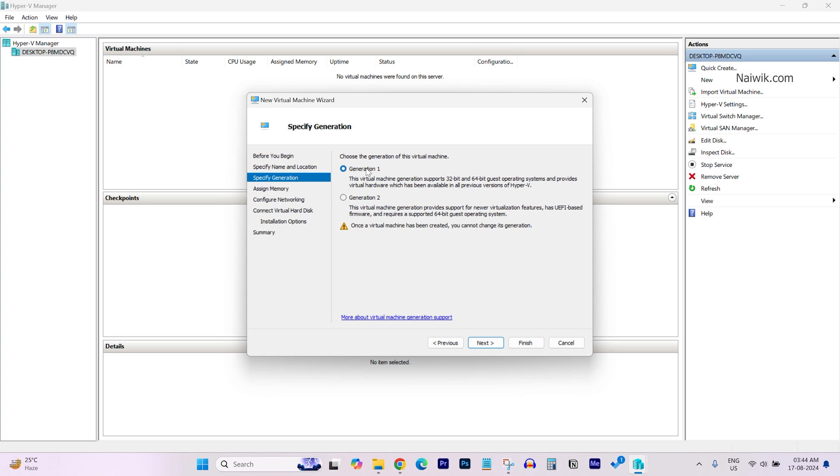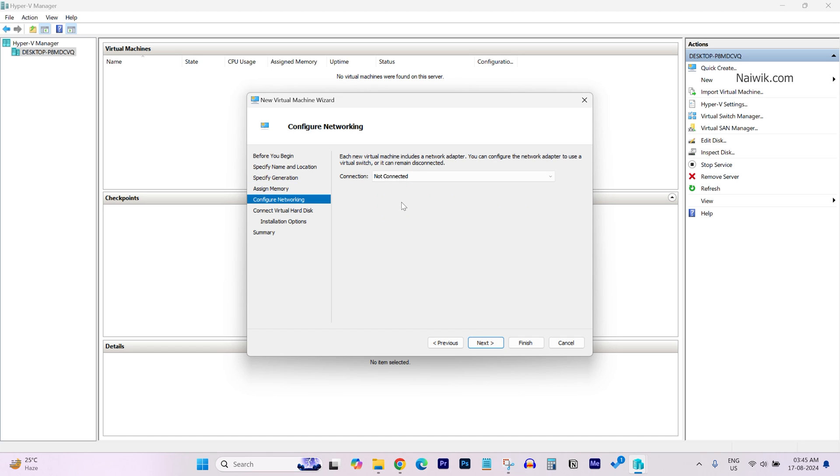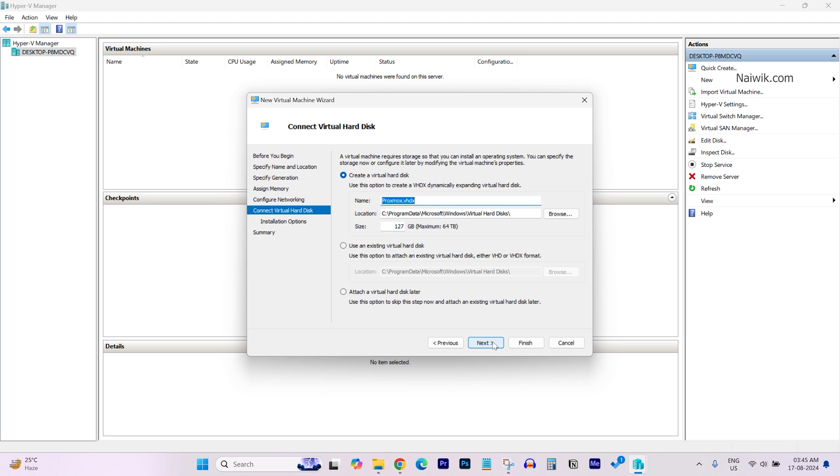Specify the generation. I am going with generation one. Click on Next. Under Assign Memory, I am not making any changes. Click on Next. Under Configure Networking, select the drop-down box and select Default Switch, and click on Next.